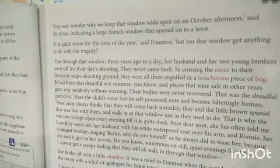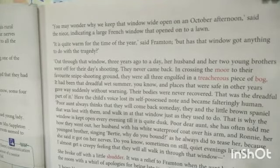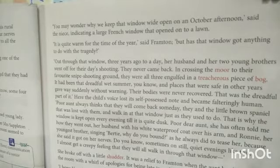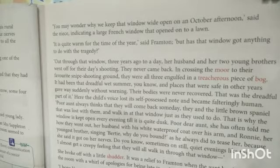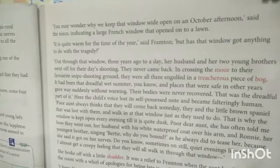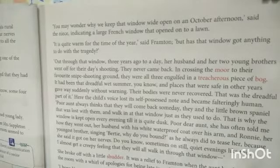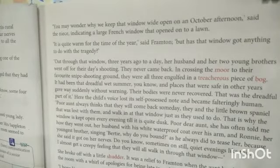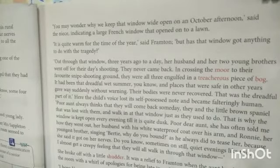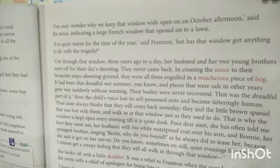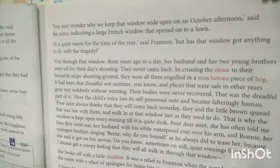The girl tells Frampton that around three years ago on that very day, Mrs. Seppleton's husband and her two young brothers went out for shooting — for hunting — but they never came back. They were going for snipe shooting. Snipe is a kind of bird which has short legs and a long straight bill, and it is generally found in wet marshy areas like swamps, rivers, and ponds. It is very difficult to hunt because it has an erratic flight.